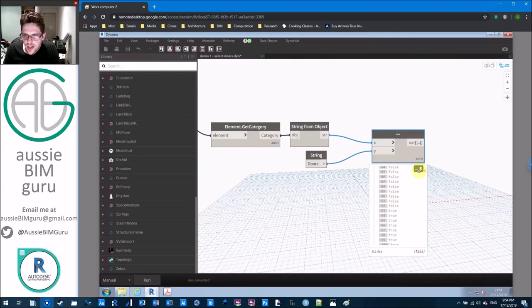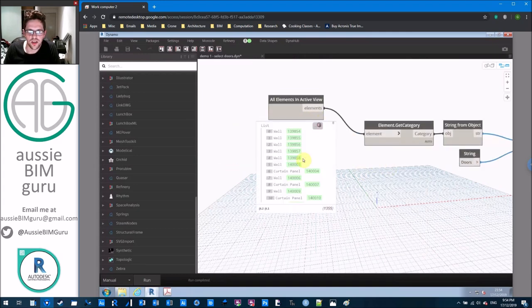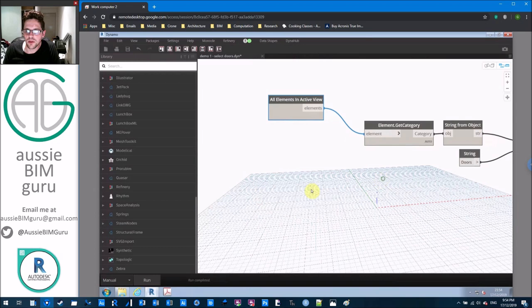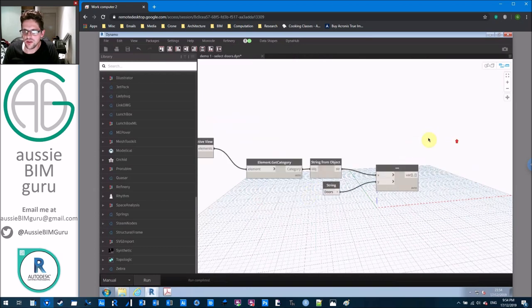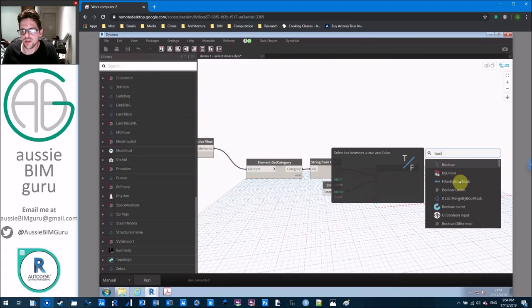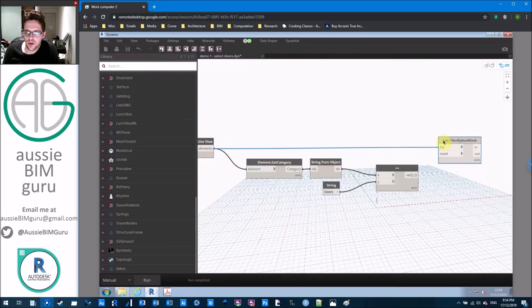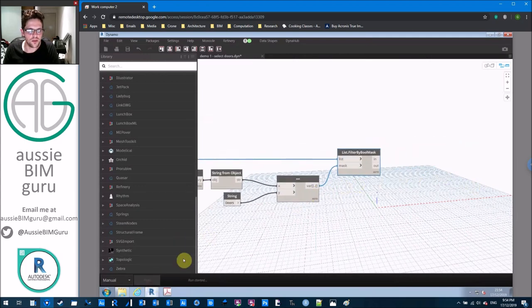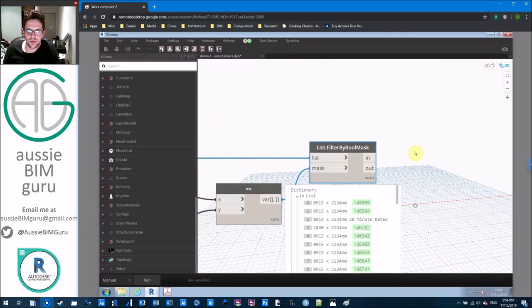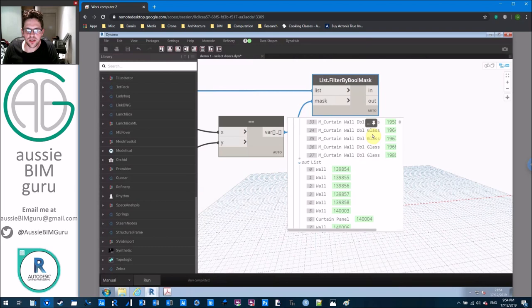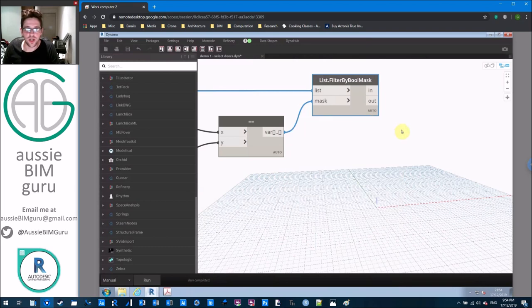The first occurrence of true is at index 93 — and if we check what element is at index 93, we should expect to find a door, and of course we do. So we'll use Filter by Boolean Mask — one of my favorite nodes — which takes a list of elements and splits them into true or false outcomes. All our true outcomes will be doors in our 'in' list, and the rest will be in the 'out' list. Now we can proceed with just our doors.